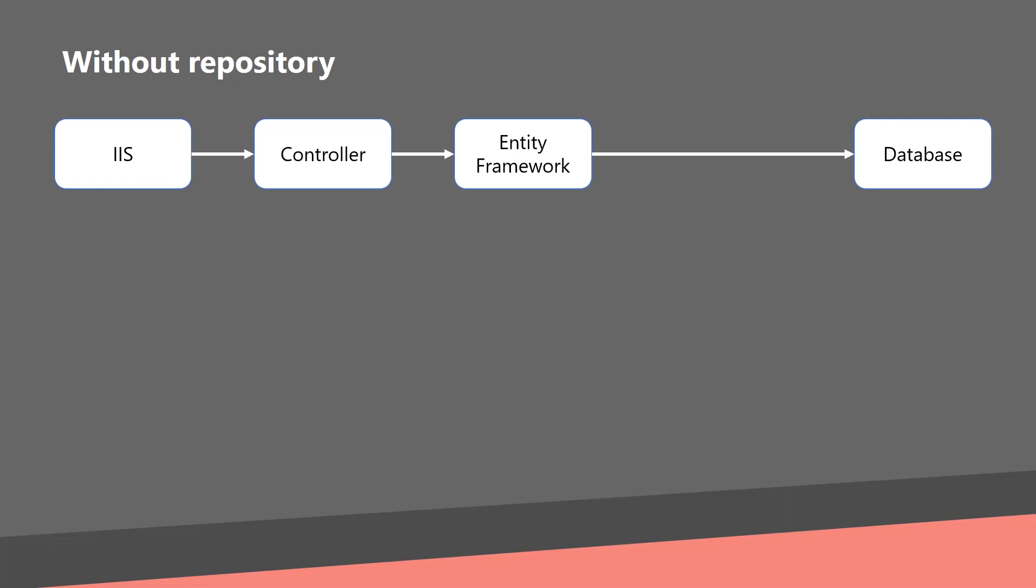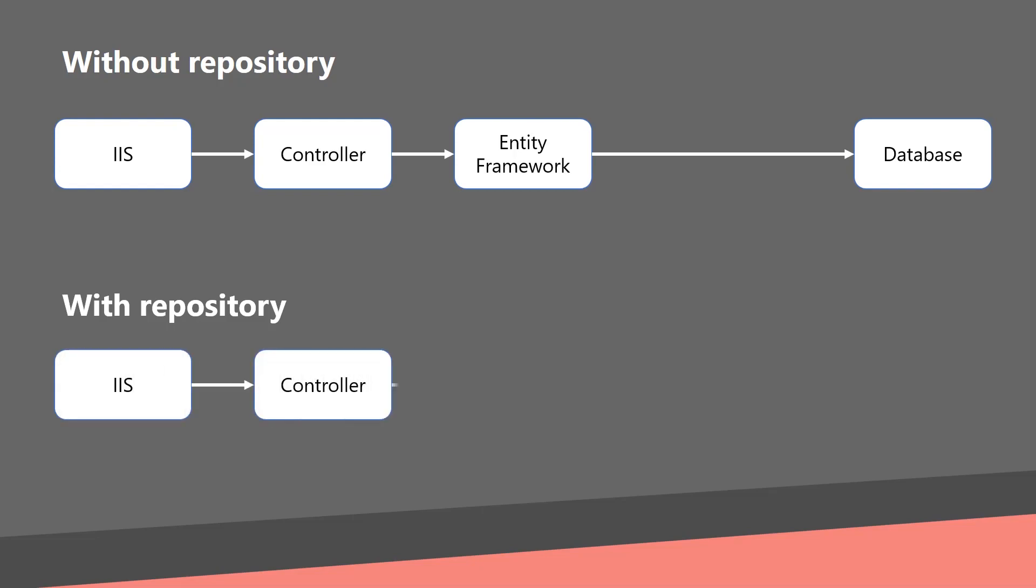In the solution with repository pattern, the controller has no reference to the entity framework because the whole data layer is behind an abstraction.